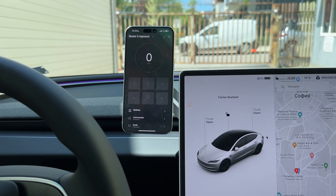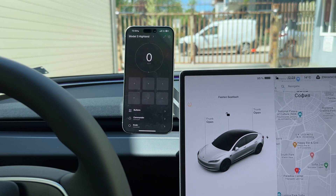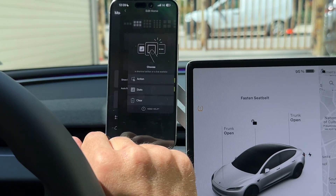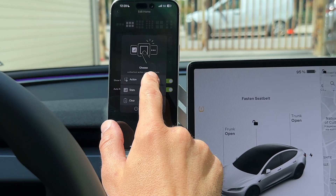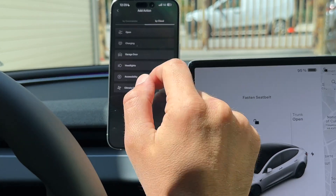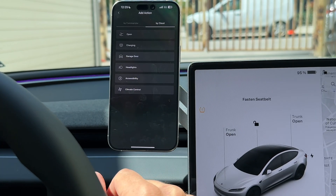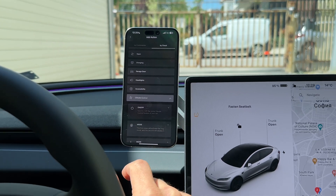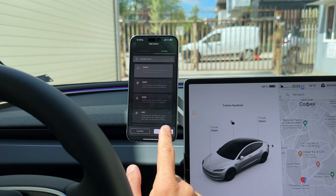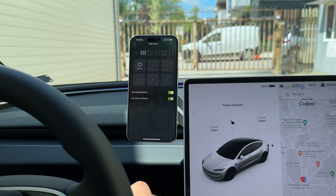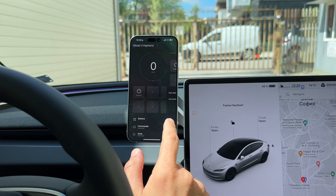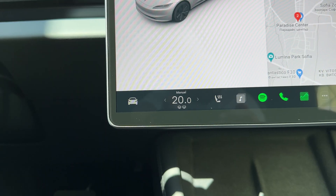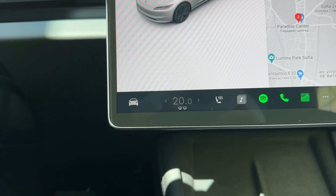Now let's add some of the new features on the tiles inside the app. Just go to Actions and tap By Cloud. We can try for example the Climate On/Off. Save the action, and now by pressing this tile the HVAC should stop.